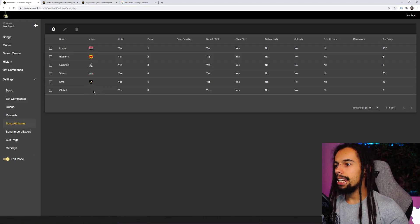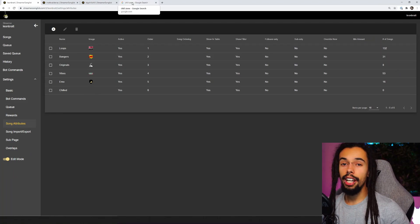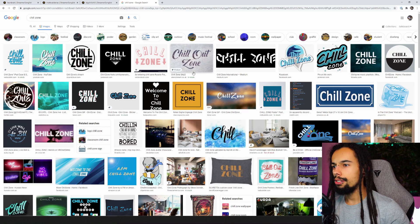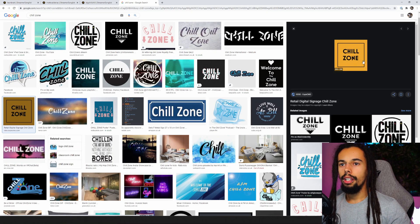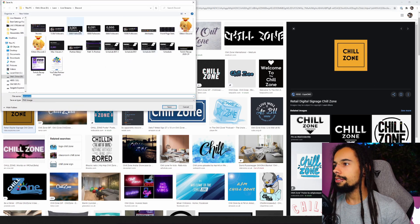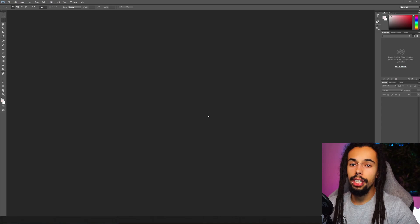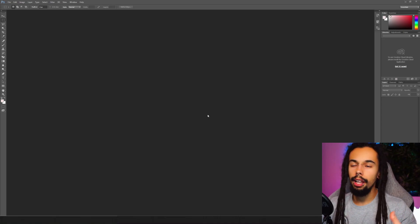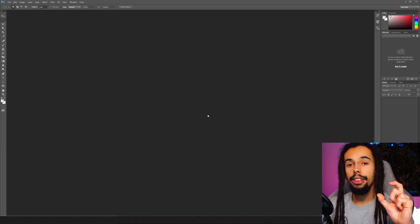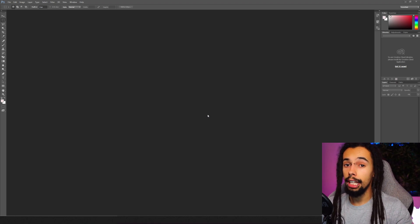You could essentially leave those song attributes like that if you just wanted the text at the top. But what we're going to do now is go through how to upload an image. All I've done is a very quick Google search to do with 'chilled' — I ended up searching 'chill zone' — and we're going to use one of these. Let's right click and save image as, and just save that into the folder. I'm going to be using Photoshop for this, but you can do this on Canva, Paint, whatever you want.